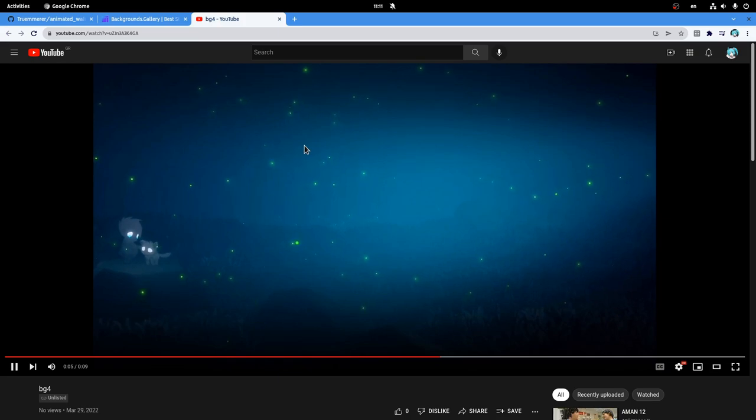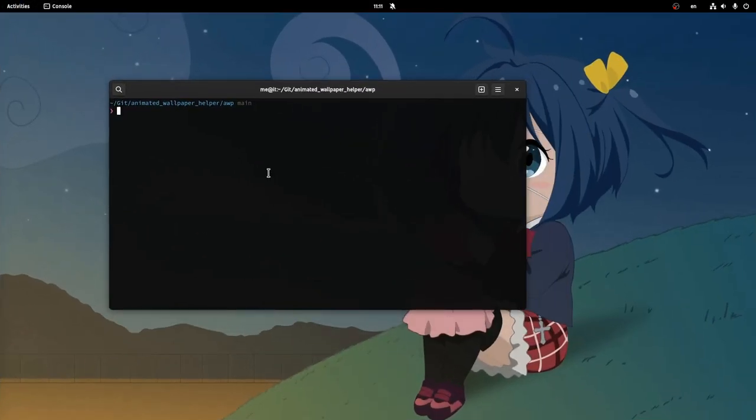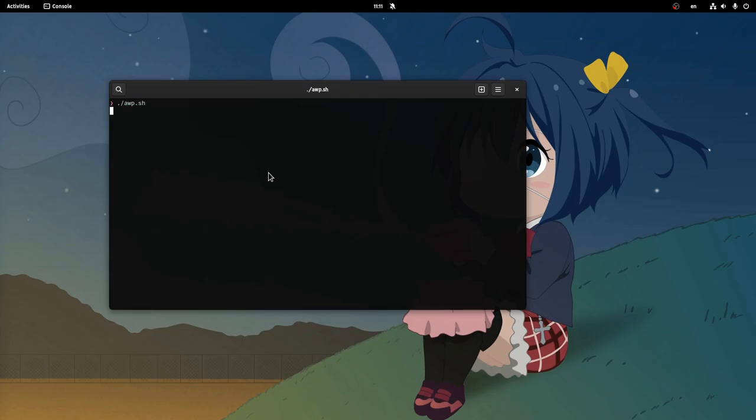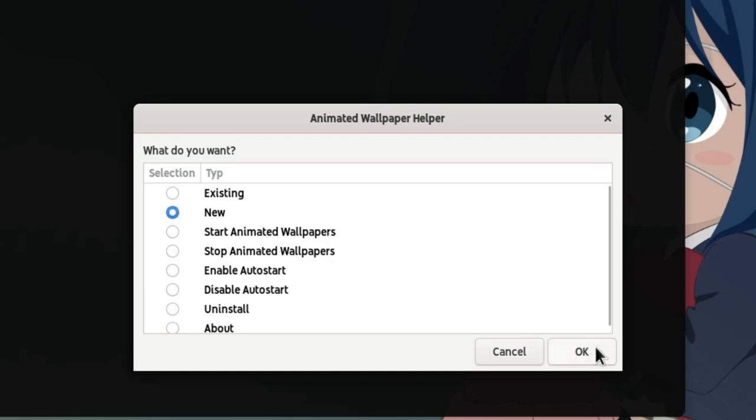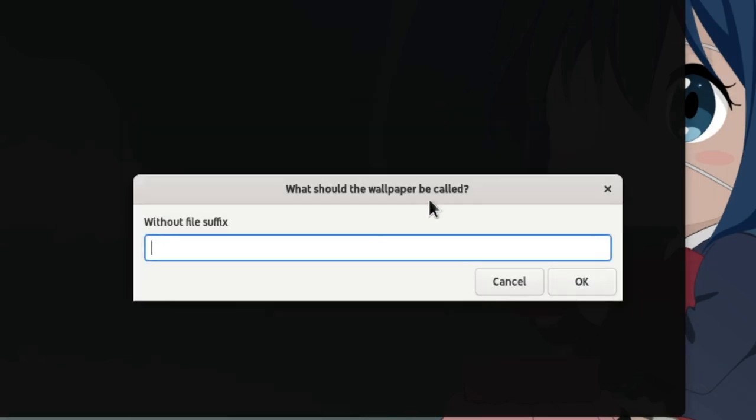Then, I'm just going to run the script I have downloaded already. There are various options like start and stop, or even enable on auto start. For now I will just select new, and paste the video link. We need to put a name, and the videos are saved in our videos folder and animated wallpapers.